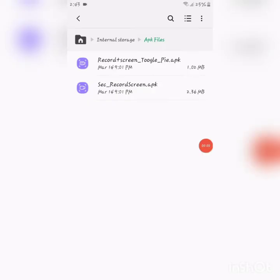You can download the app in the description. You can download it in a link.